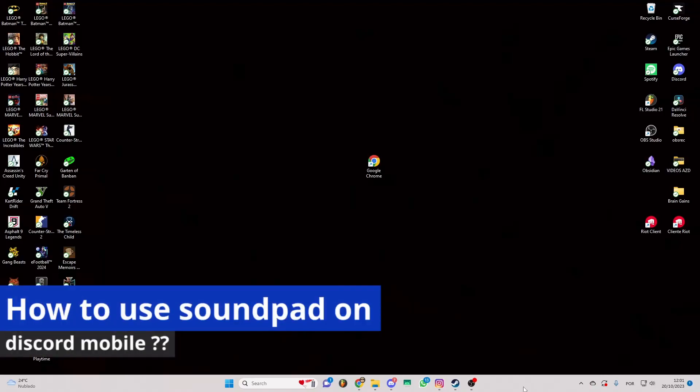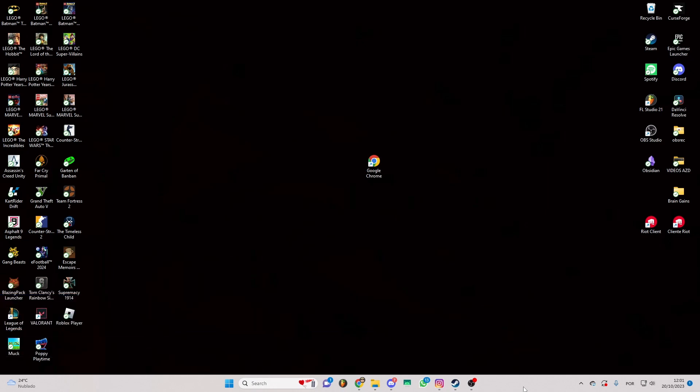In this video I'm going to solve your doubts about how to use soundpad on Discord mobile and whether or not it is possible to do this.